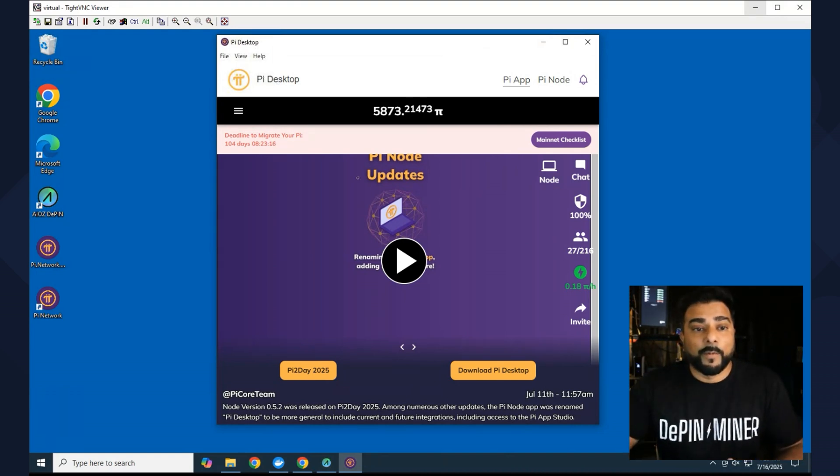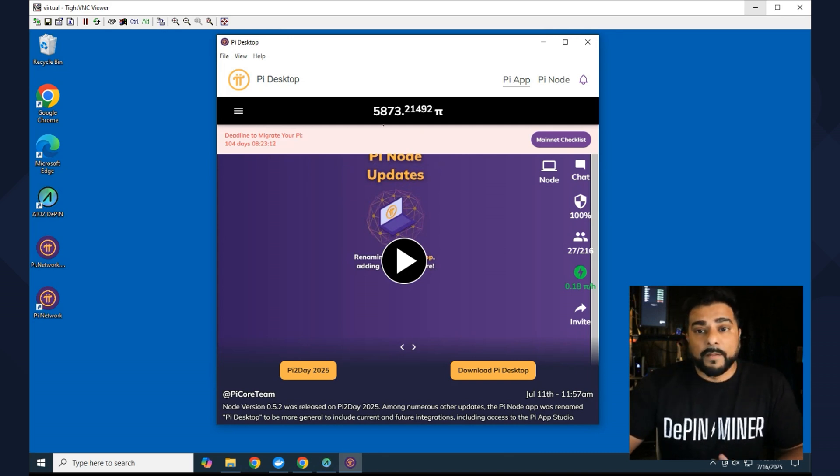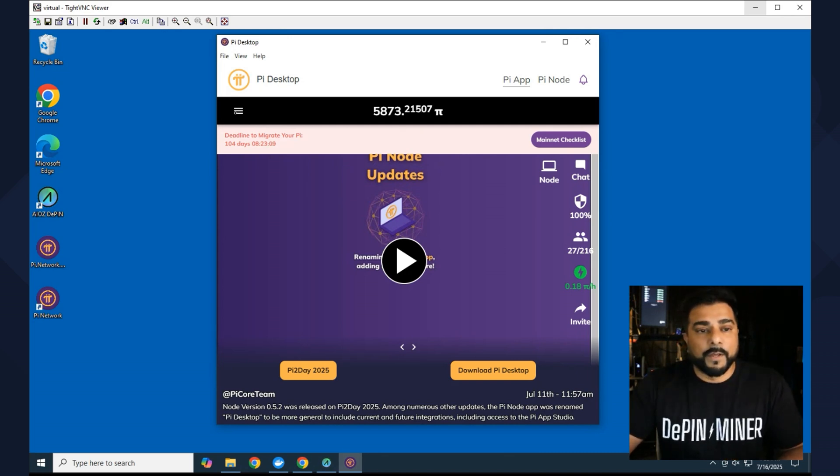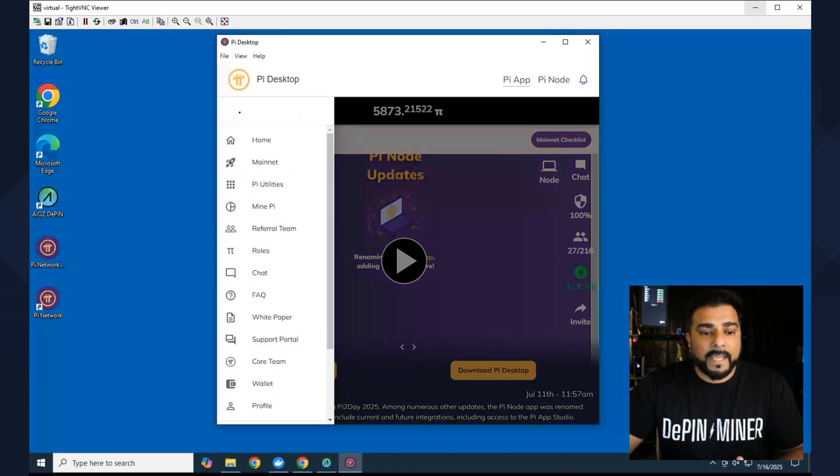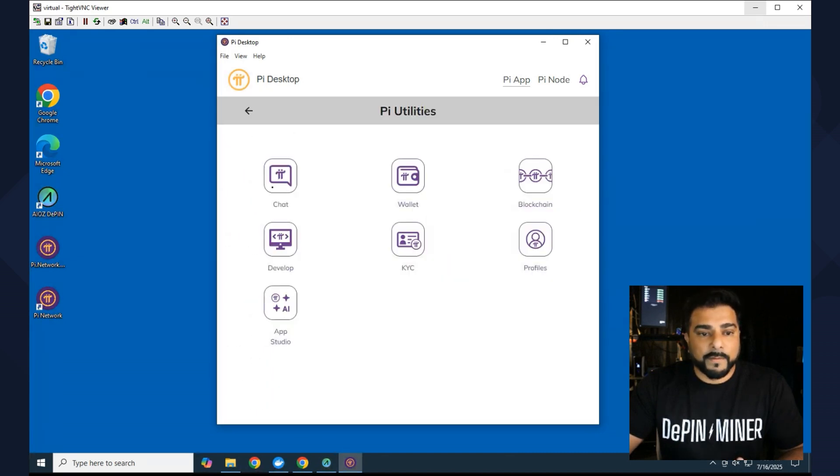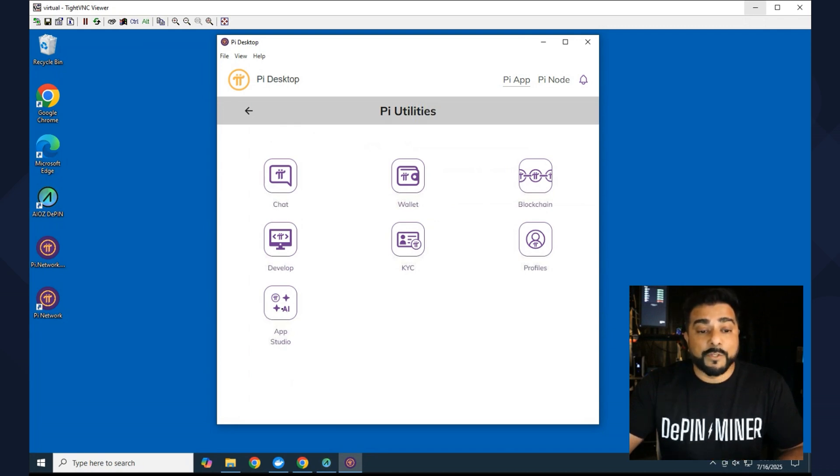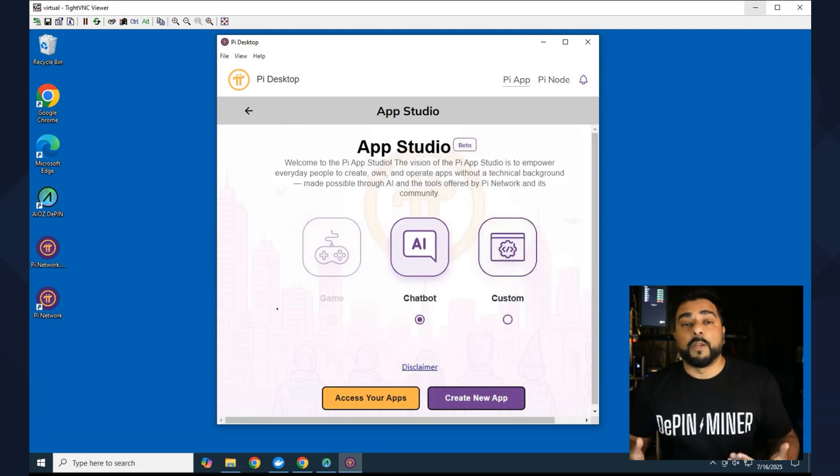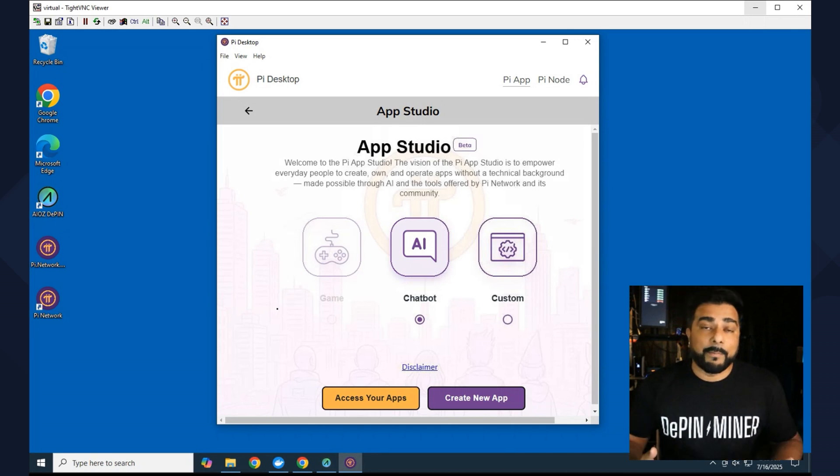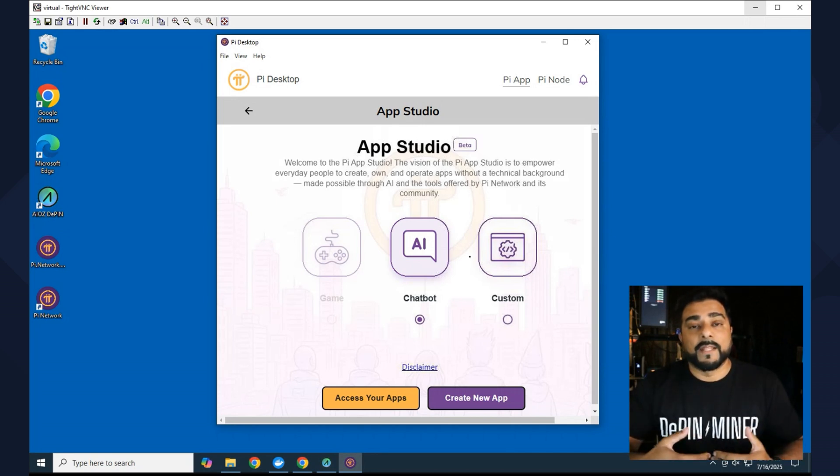So here we are right now at the Pi Desktop. The main thing right now is access to the Studio. So if you go over here into the menu and you go down to Pi Utilities, you can see all the Pi utility options, and you have the App Studio. So if you're a developer and you want to create an app for the Pi Network...